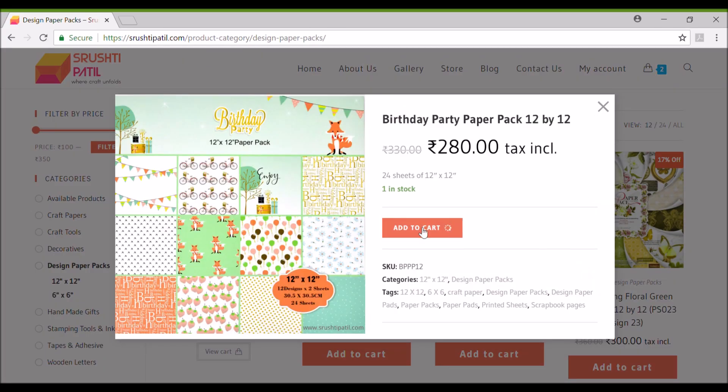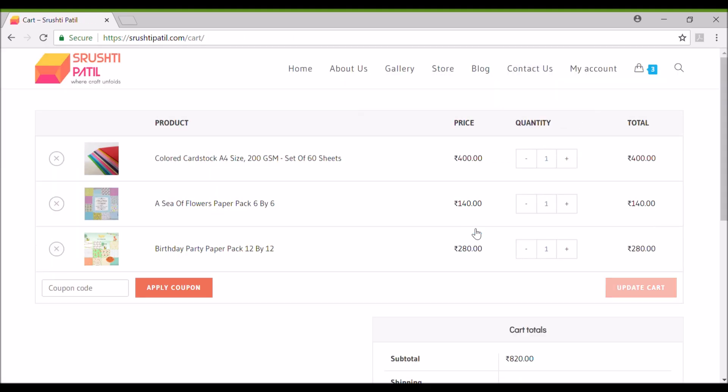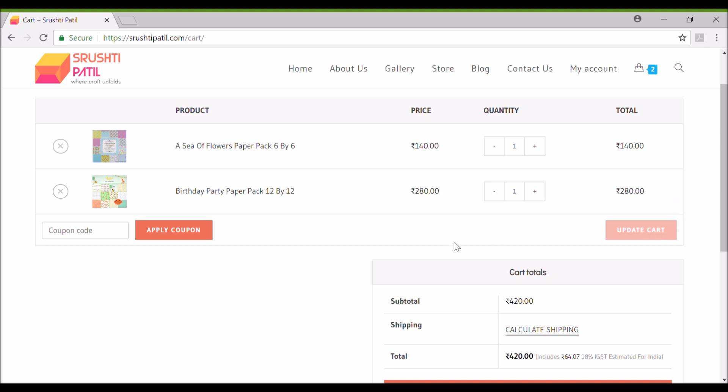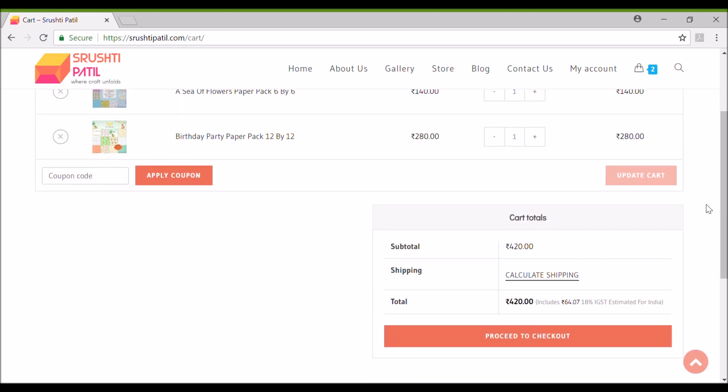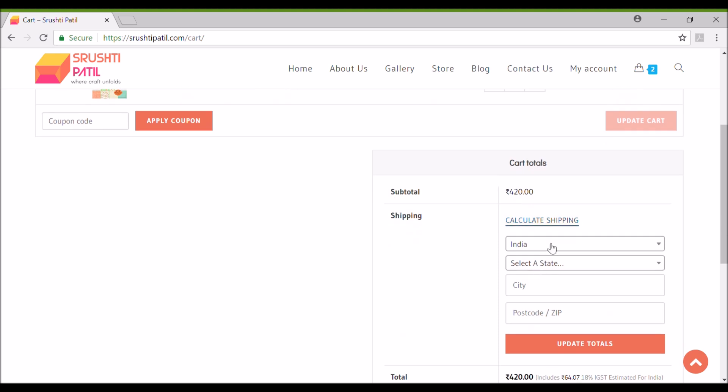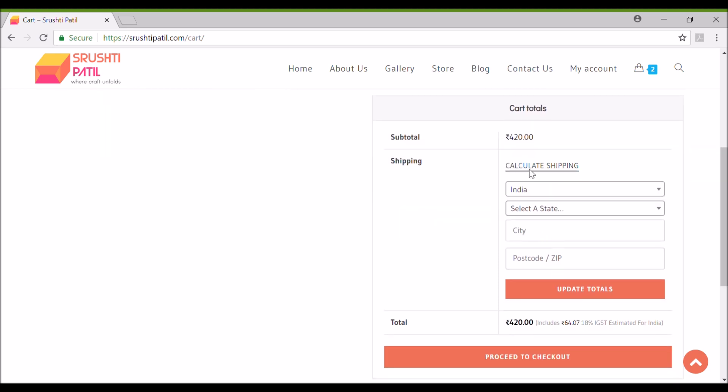Now let's view cart. Here you can see list of all products you have added to the cart and also you can remove any product that you want. You can also apply coupon code if you have any. You can get coupon codes in my upcoming videos so watch them and get a discount on your product. You can calculate your delivery charges by adding your location details here.